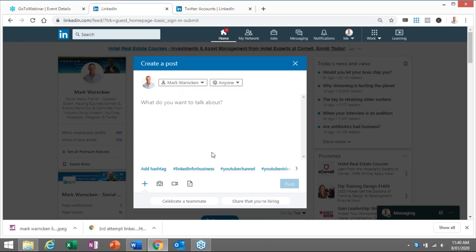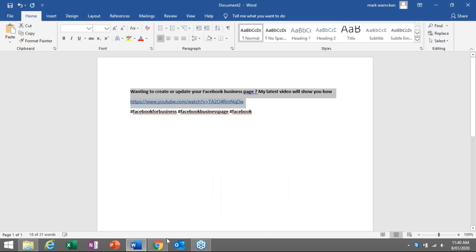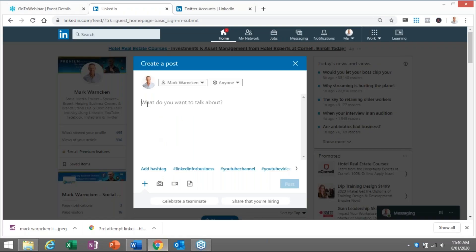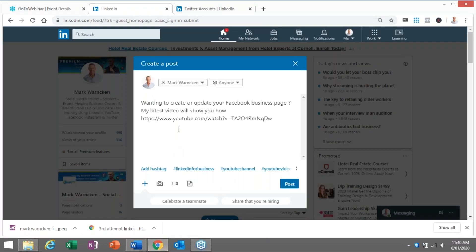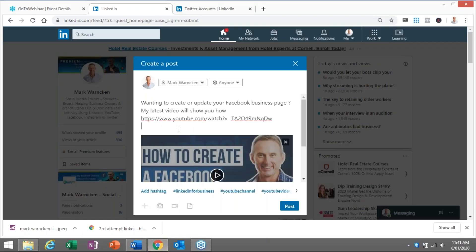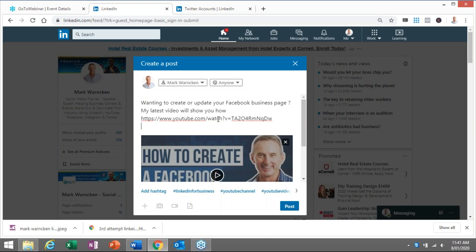So I've actually got something I've pre-prepared here and this is all about creating a Facebook business page. So I would copy and paste the information in or type the information in as per normal that I would do every time.